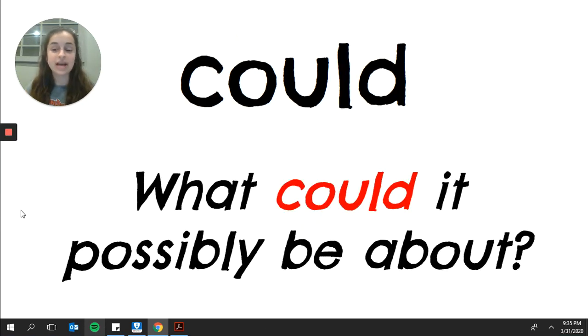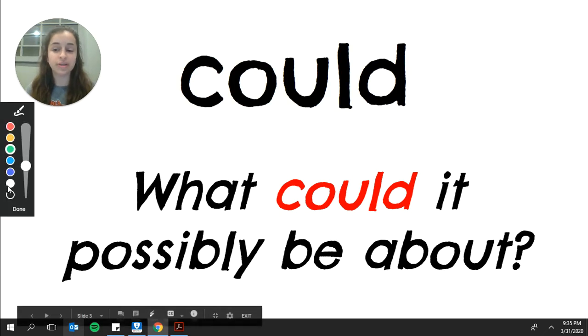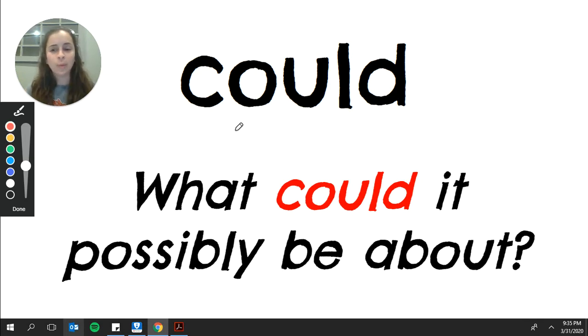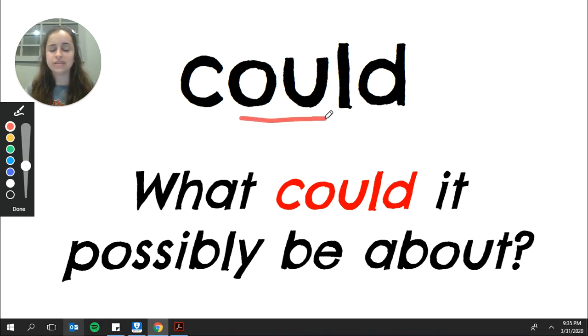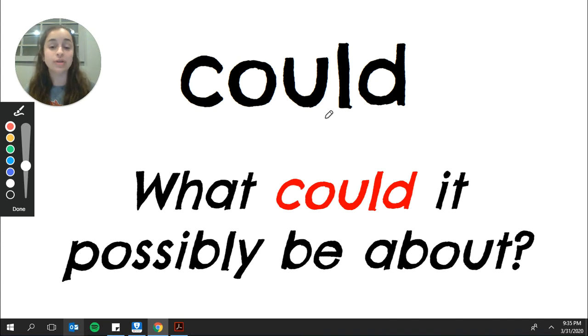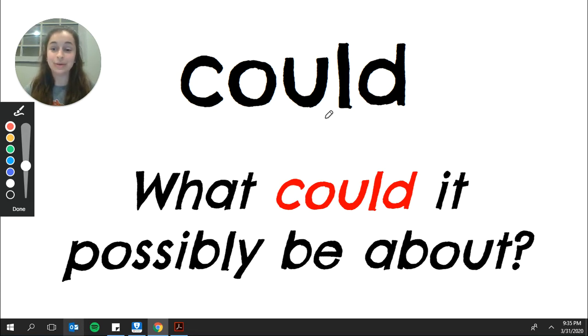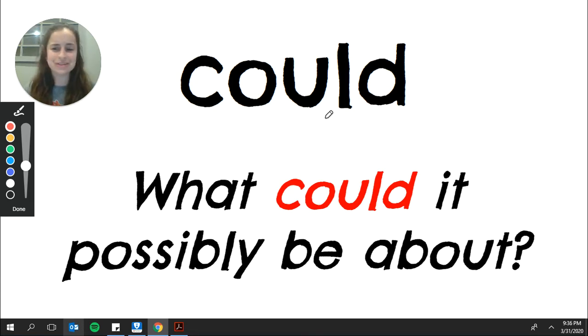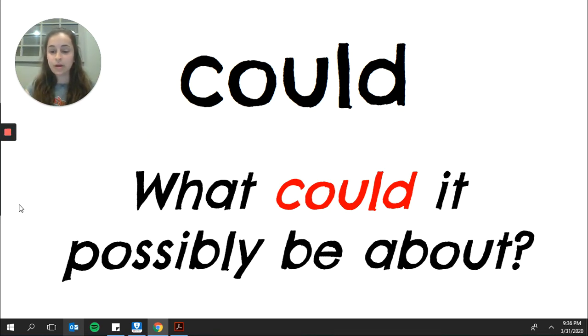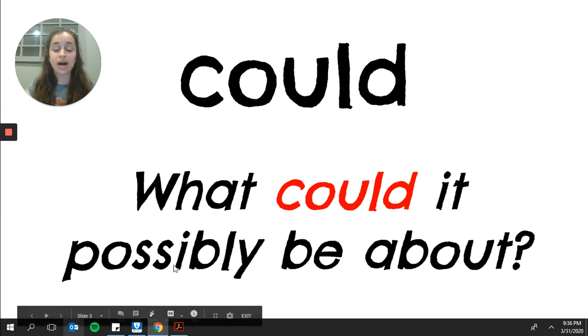The next sight word we're going to review today is could. Please say could. Could does not play fair, boys and girls. We know that o-u often says o or ow. O-u says ow a lot of the time. However, this word does not have the ow sound. It is the word could. So we know it does not play fair. We must remember it. The sentence says, what could it possibly be about?